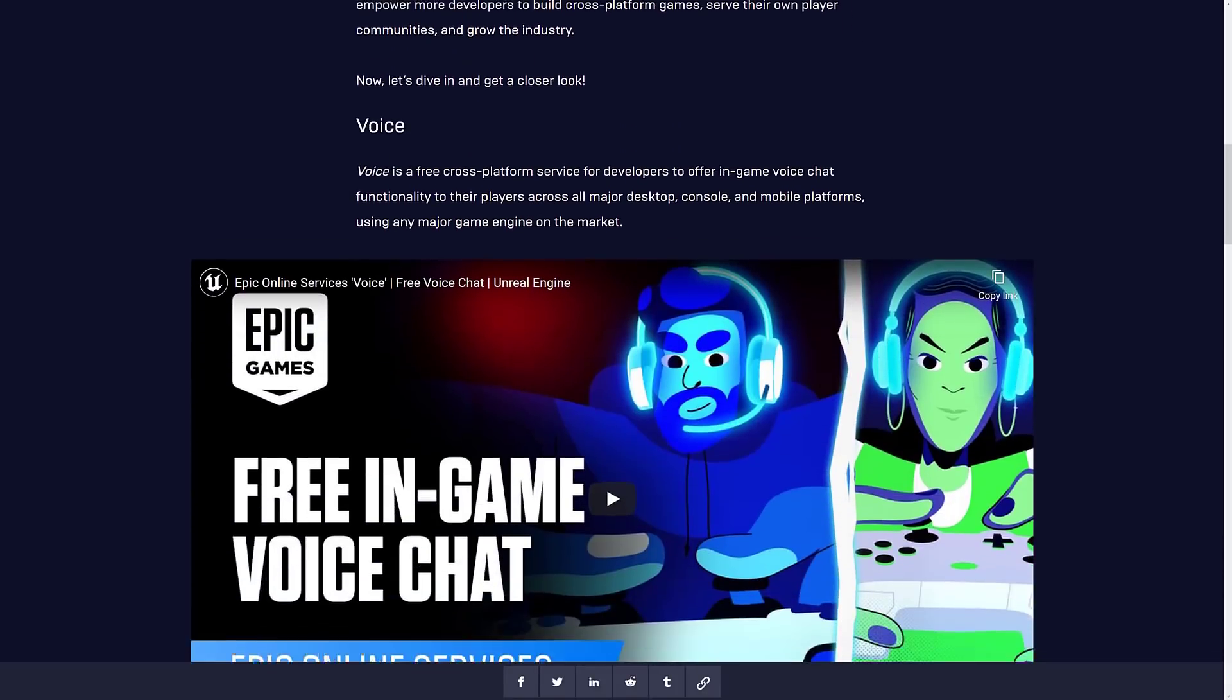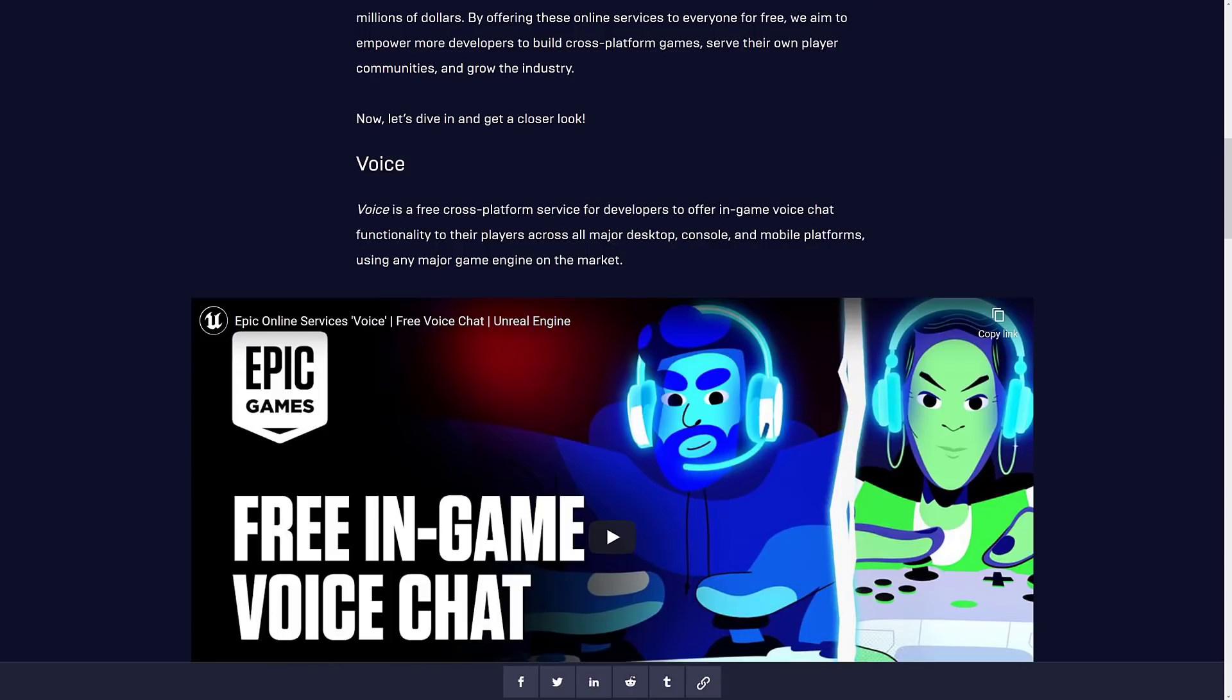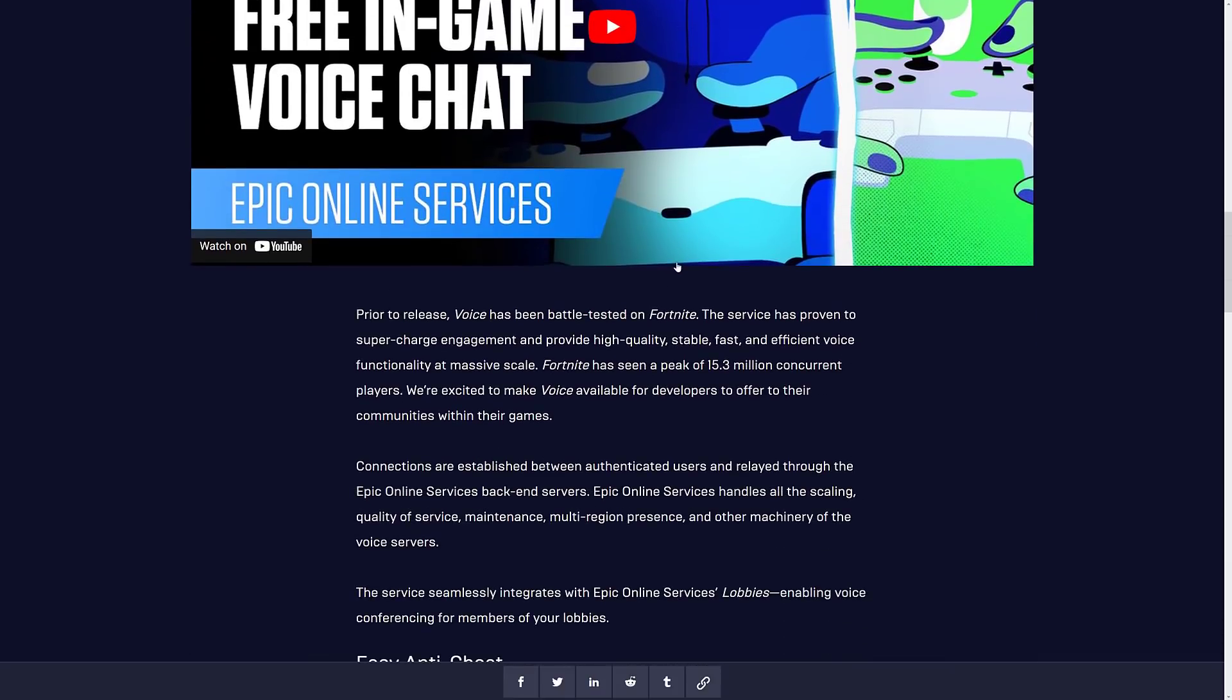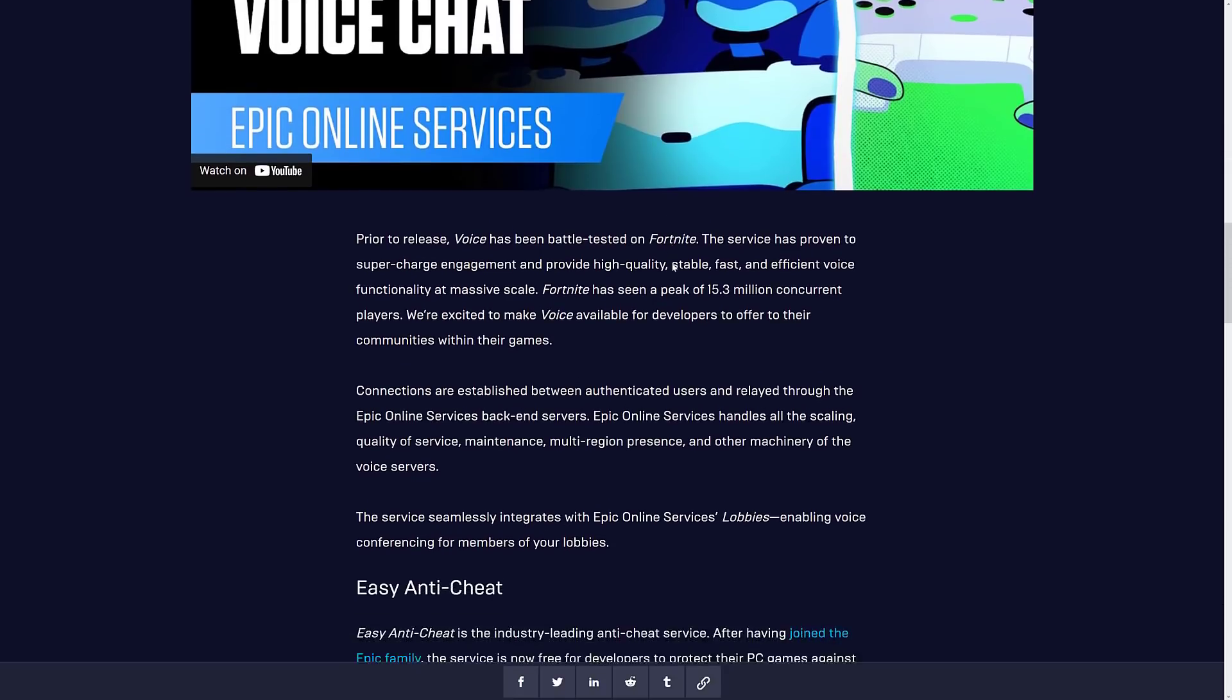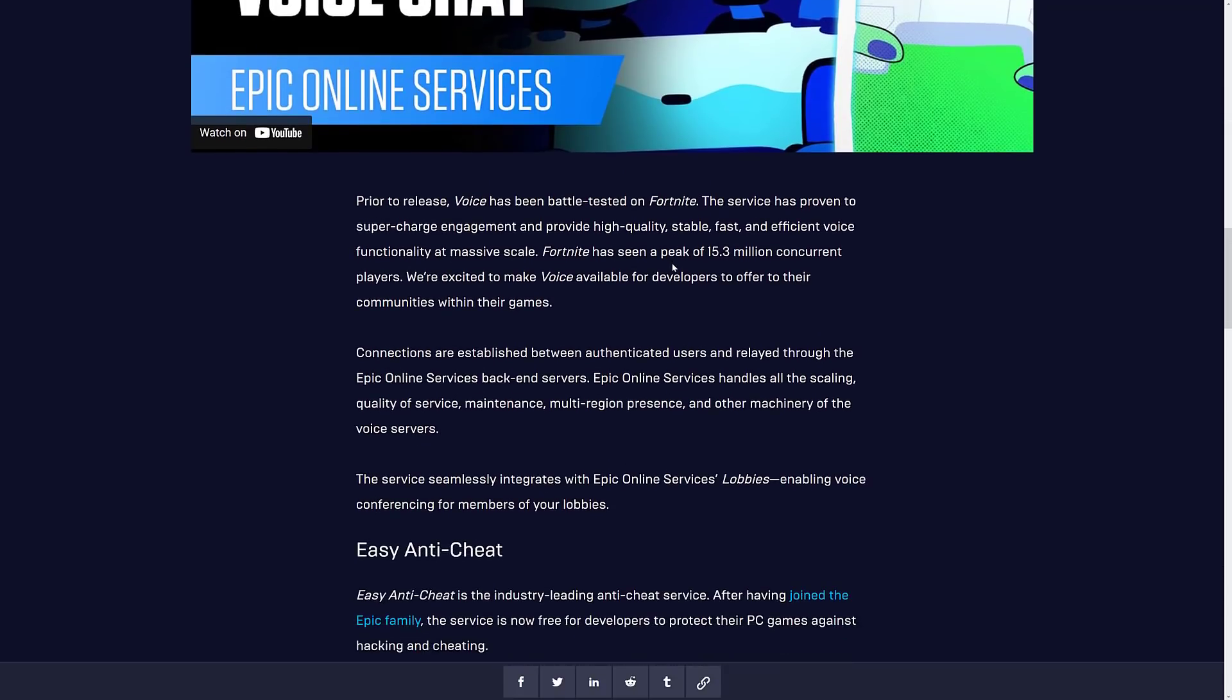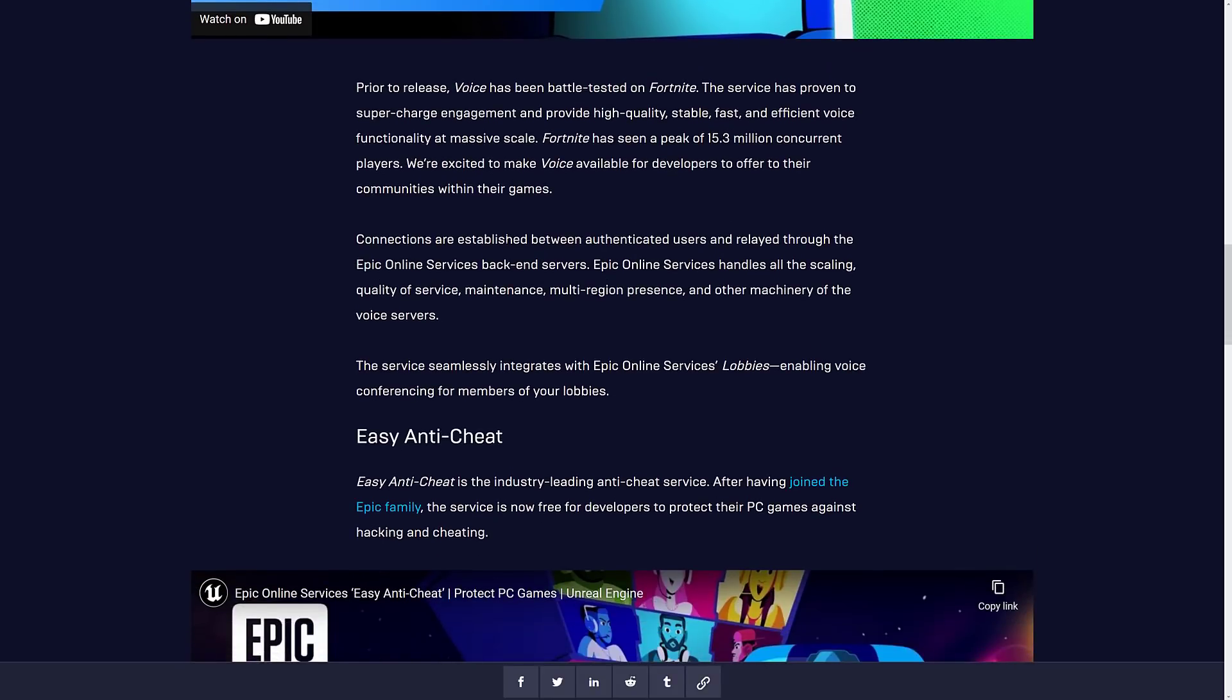So Voice is the first one, a free cross-platform service for developers to offer in-game voice chat functionality to their players across all major desktop, console, and mobile platforms using any major game engine on the market. That's one of those things I have to admire about Epic Games. They don't lock it down and force you into using Unreal Engine. You want to use Unity? You can use Unity. You want to use Godot? You can use Godot. In fact, Epic Games actually gave a grant to Godot's development. So prior to release, Voice was battle-tested on Fortnite. The service has proven to supercharge engagement and provide high-quality, stable, fast, and efficient voice functionality at massive scale. Fortnite has seen a peak of 15.3 million concurrent players.